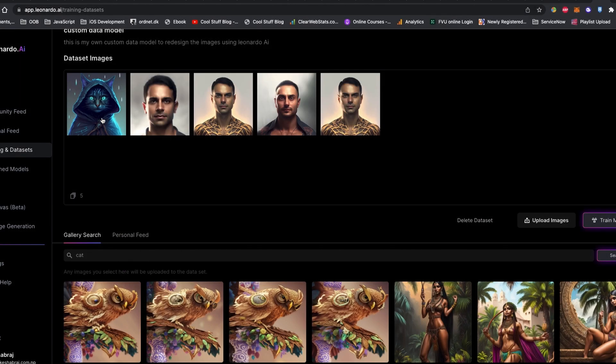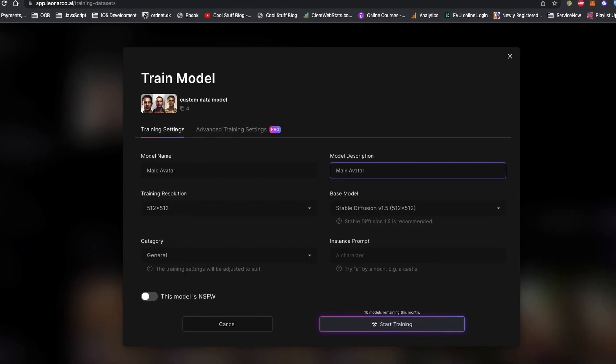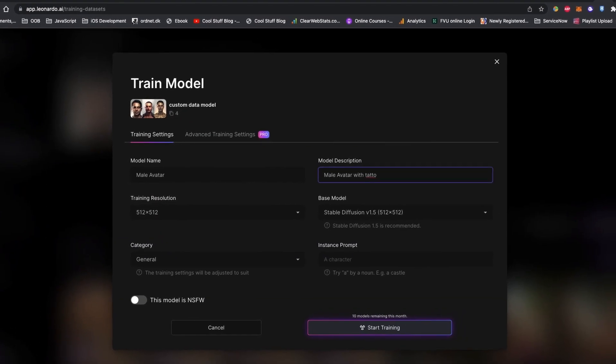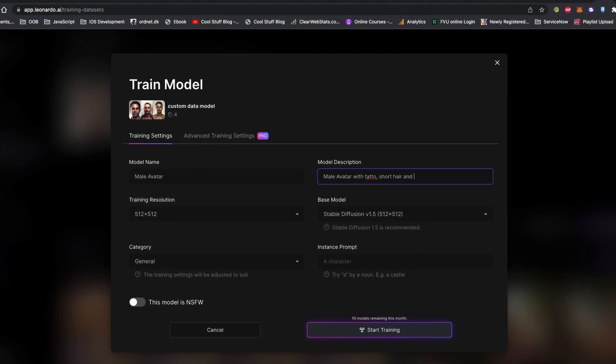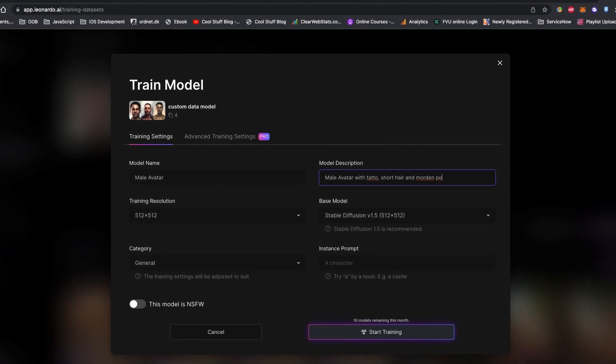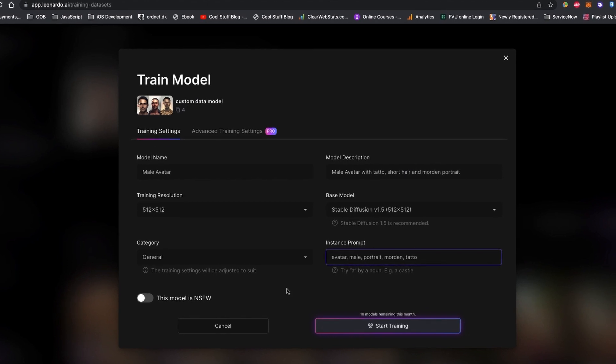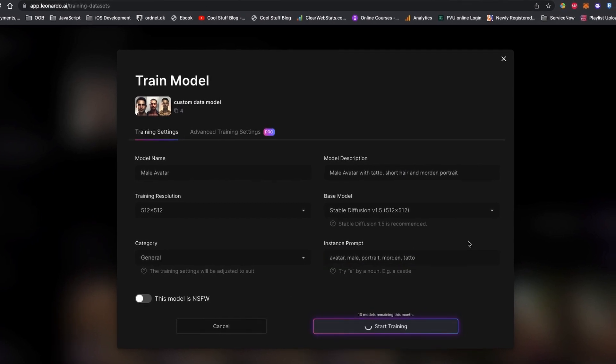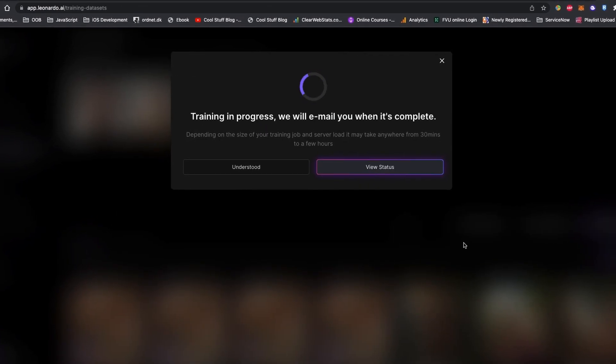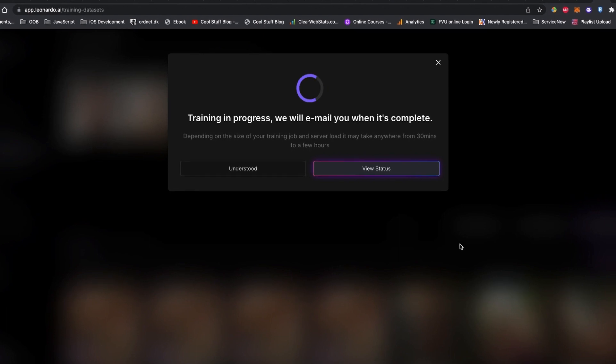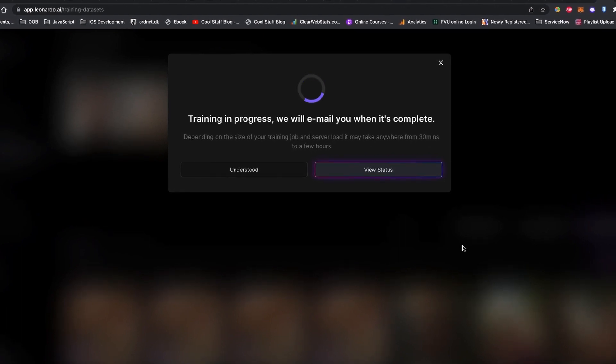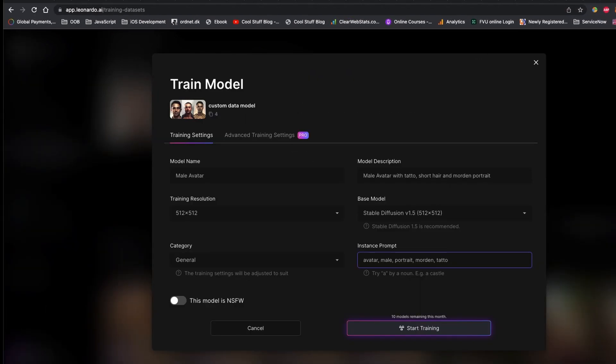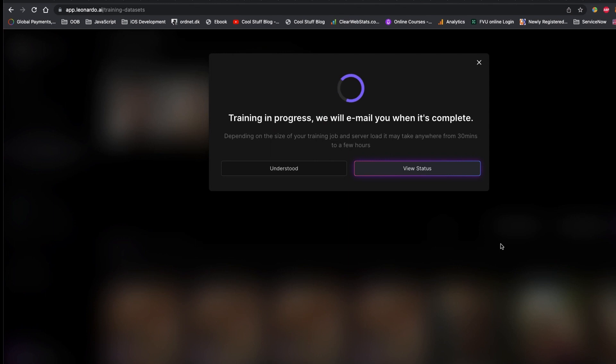For this demo, let's add this avatar that I generated using Midjourney. I want to name it Male Avatar with a simple description and simple prompt. Let's start training our data. The idea of adding only a few images is to get instant results so you can have an idea of how it's going to look like. It takes around two minutes for four images to train and make a model in Leonardo AI.